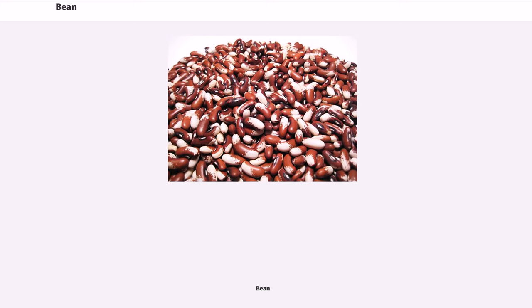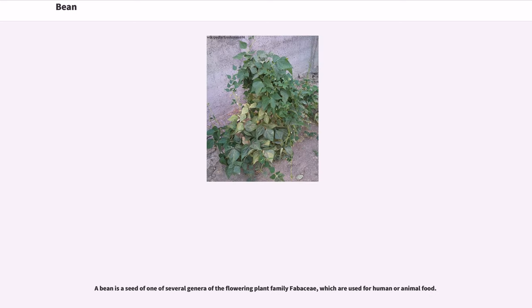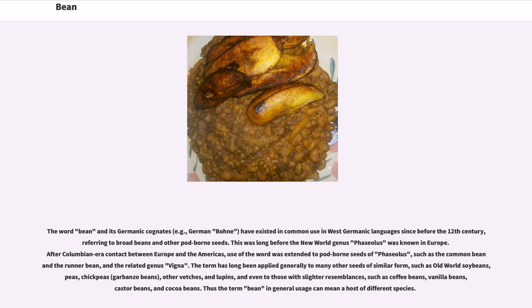Bean. A bean is a seed of one of several genera of the flowering plant family Fabaceae, which are used for human or animal food. The word bean and its Germanic cognates — for example, German 'Bohne' — have existed in common use in West Germanic languages since before the 12th century, referring to broad beans and other pod-born seeds.